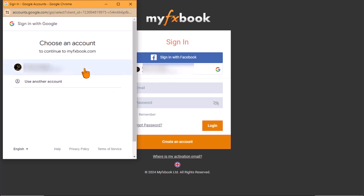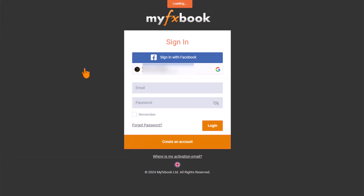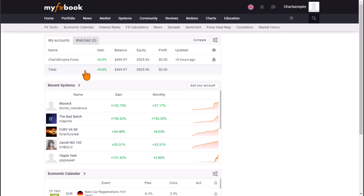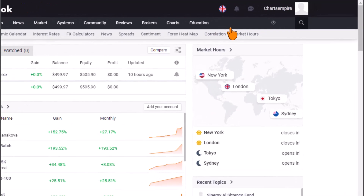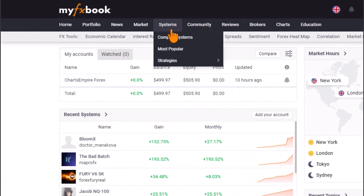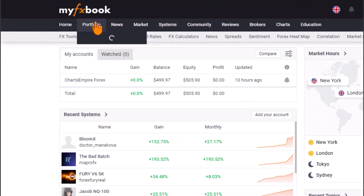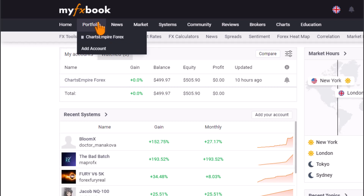Let's sign in with the Gmail account. A new pop-up window will appear on the screen — select the Gmail that corresponds to your account and you will automatically be logged into the MyFXBook platform. Then move your cursor to the Portfolio tab at the upper section of the screen.